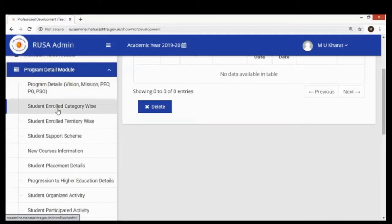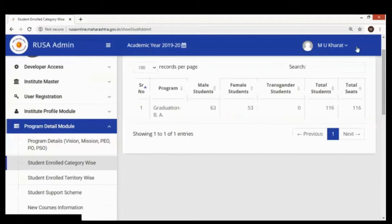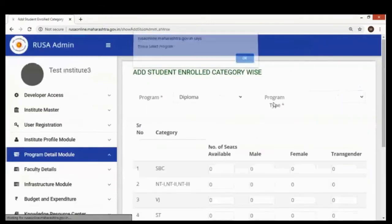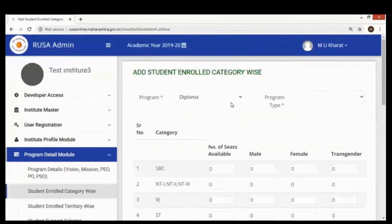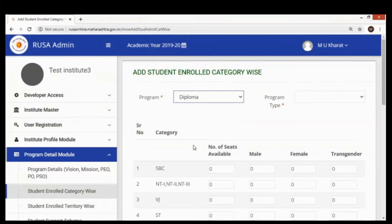After this, there is another link for student enrollment category-wise. This is very important and is asked many times in various manual processes. Here, all possible levels are provided: diploma, graduation, post-graduation, MPhil, PhD, and add-on programs.